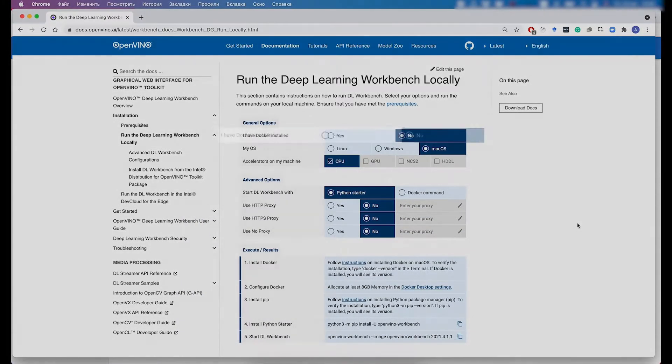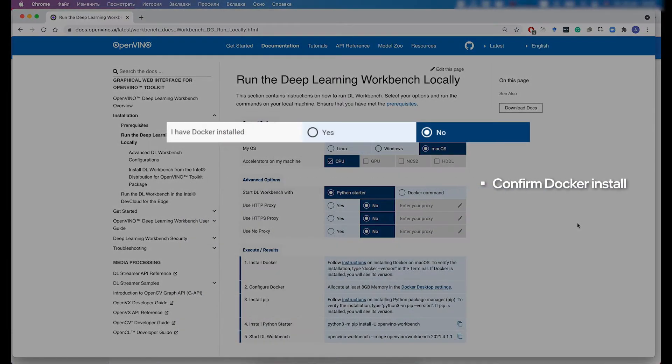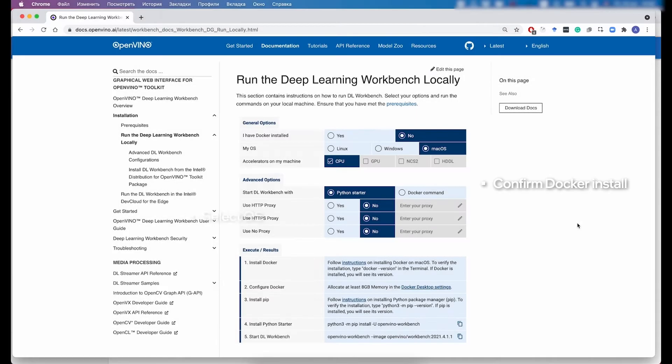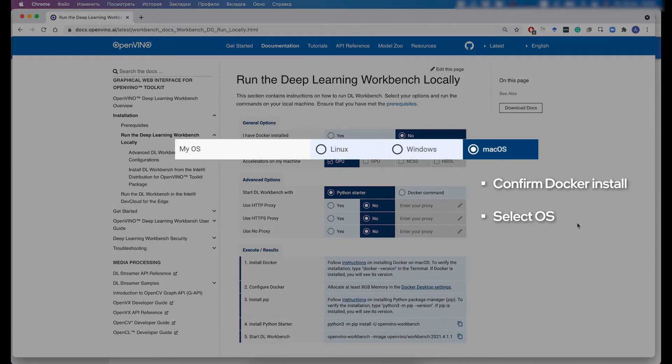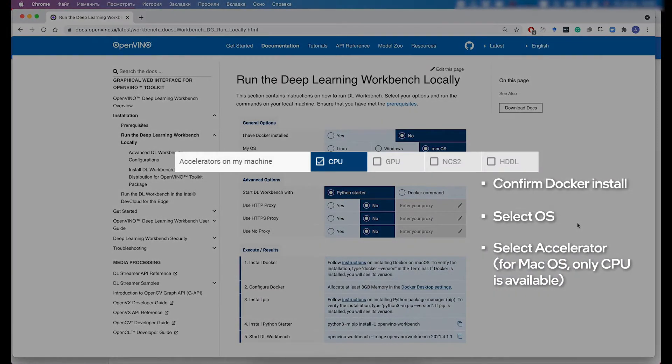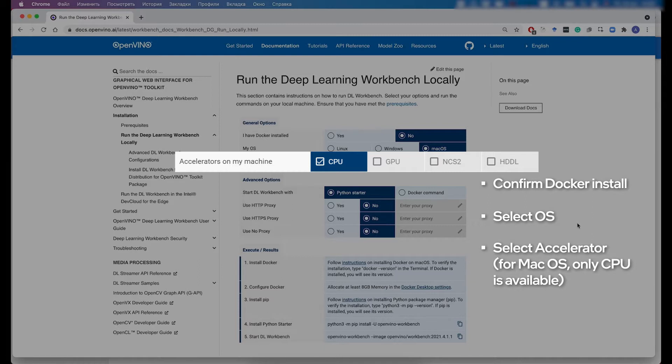First of all, you need to identify whether Docker is installed on your system. Then you need to select the target OS and then the available accelerators. Please note that for Mac systems, only CPU is available as a target accelerator.